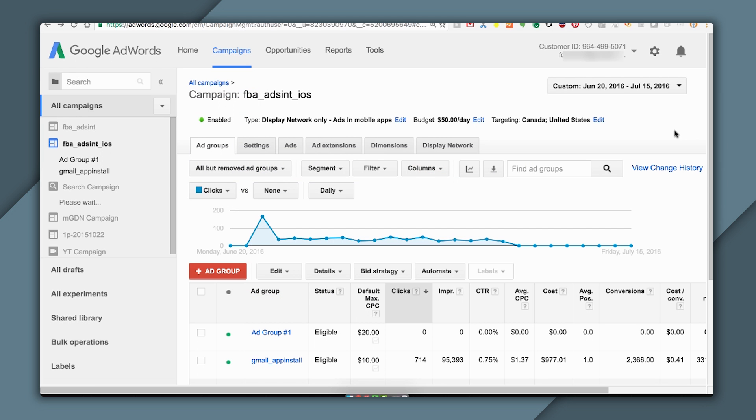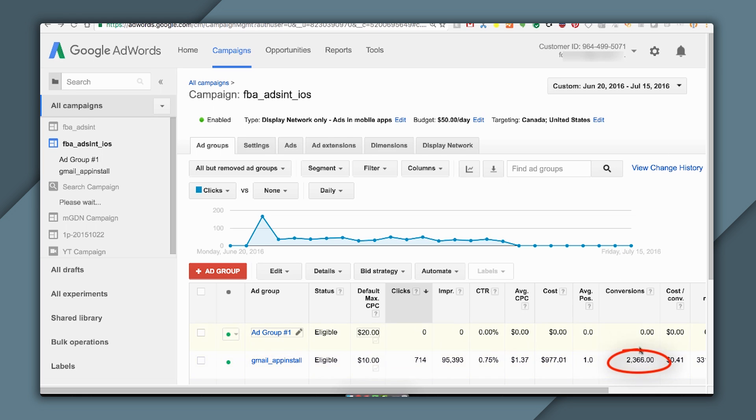Now, it's several days later, and I've run my campaign. I can see conversions registered in AdWords that have been captured by Firebase.